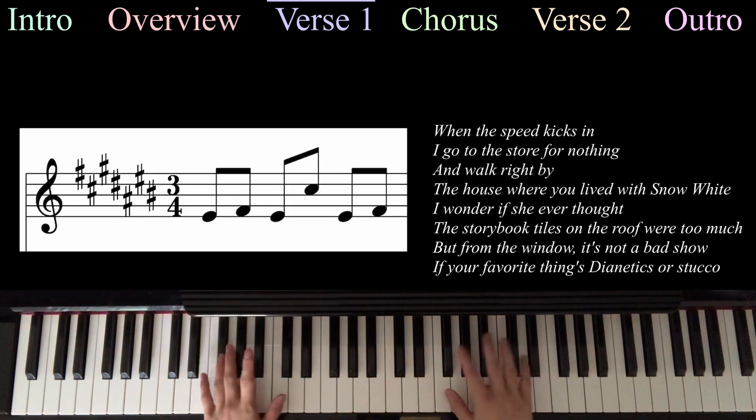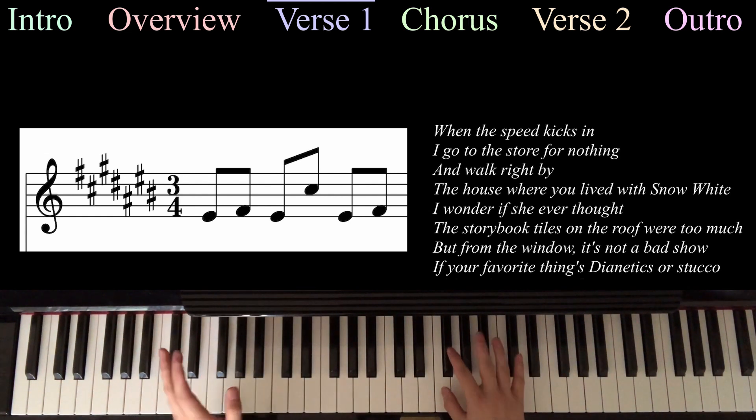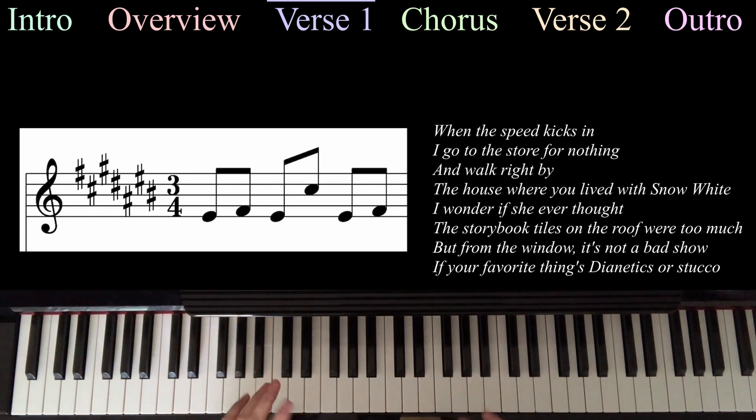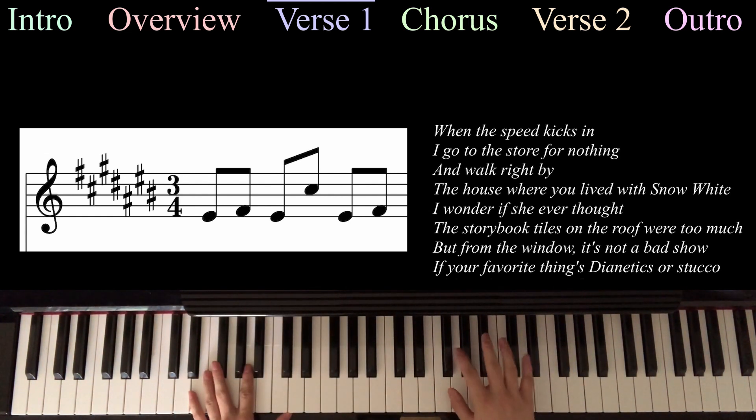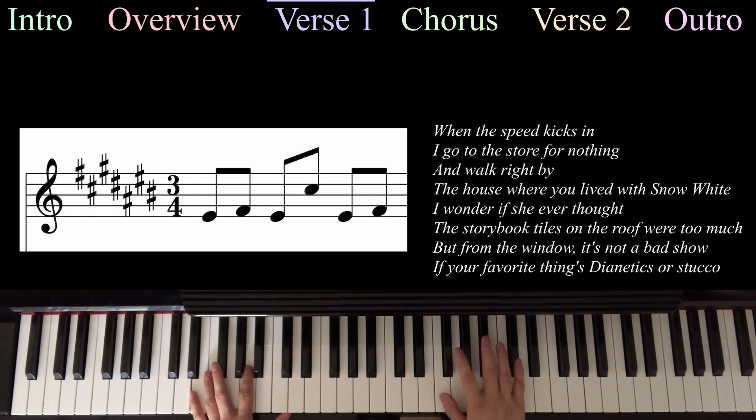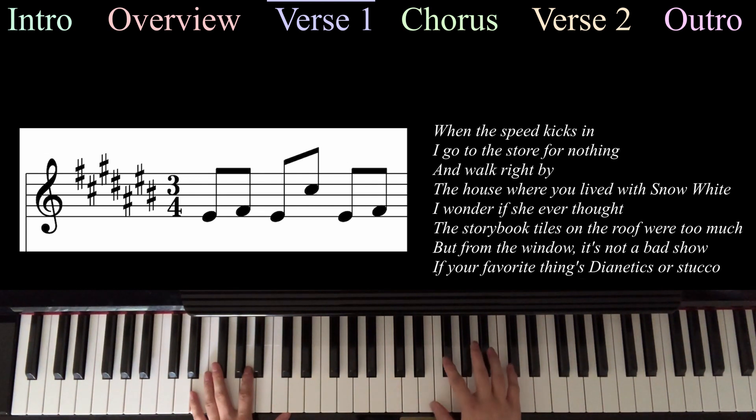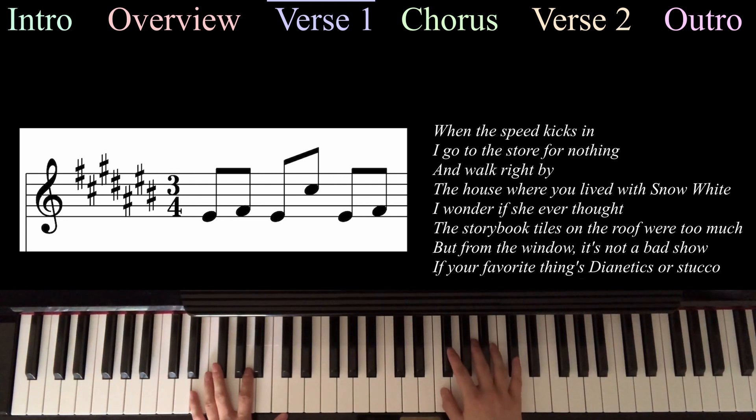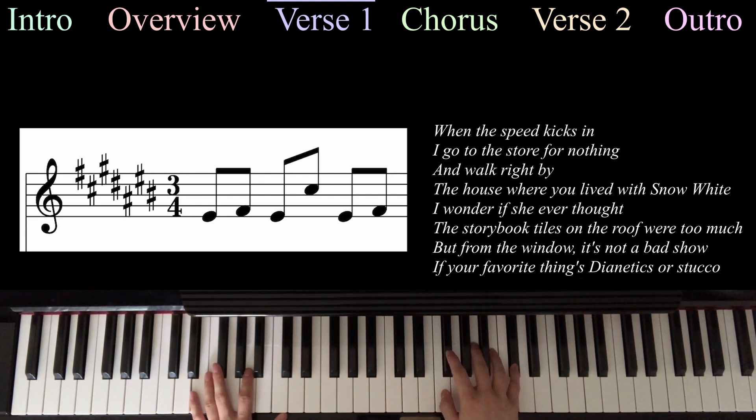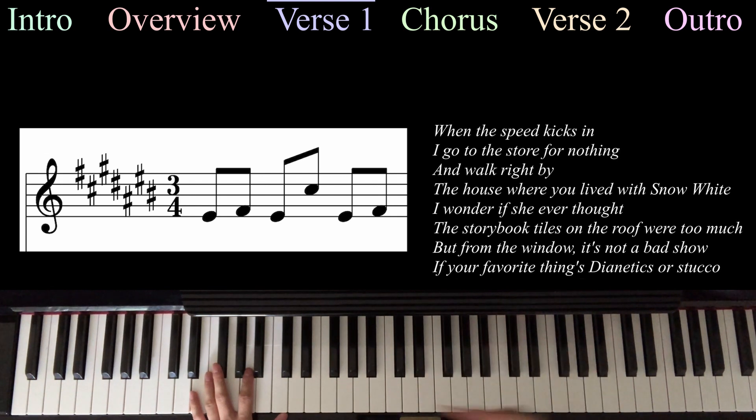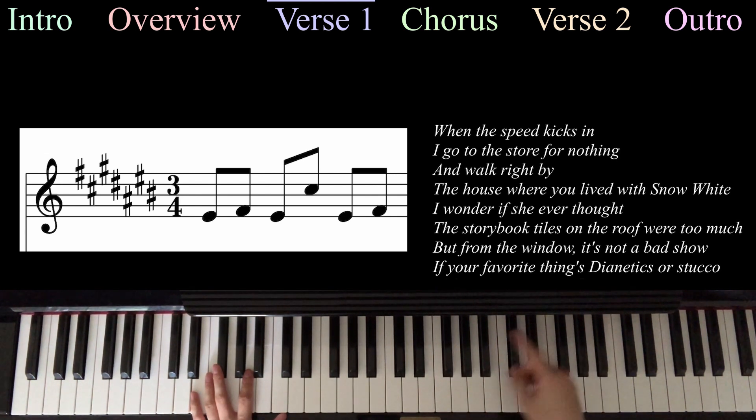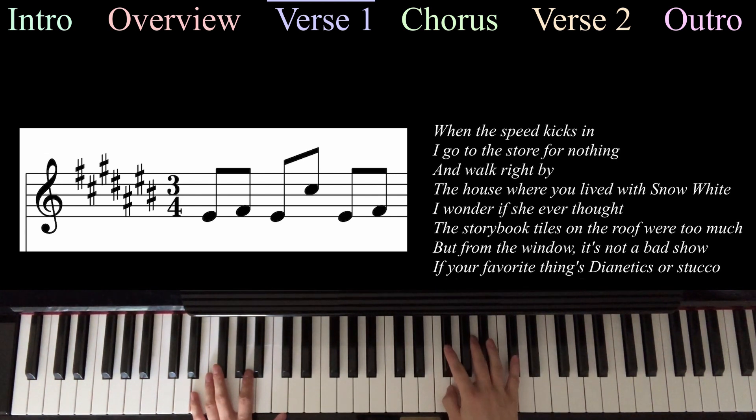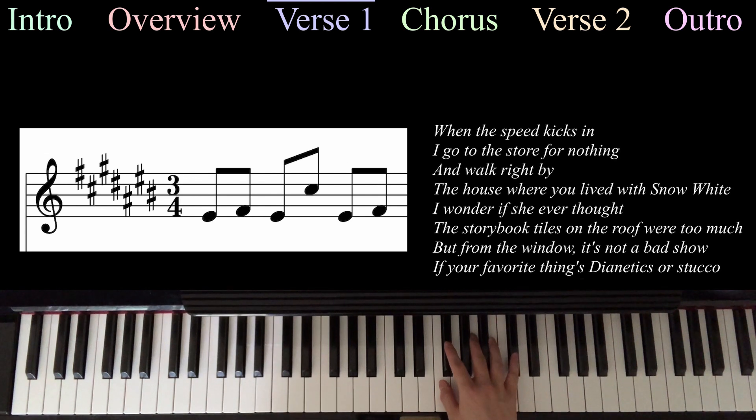So first things first, for the verse and a lot of the song, you're going to be playing this same riff on the right-hand side. It uses F, F sharp, and C sharp. And slowly it looks like this. And you're just going to repeat that over and over and over again. So at tempo, it sounds like this.